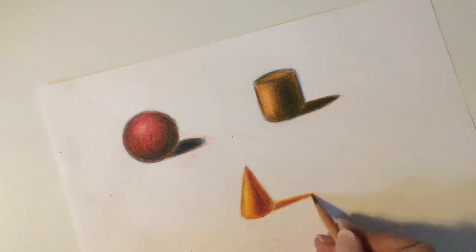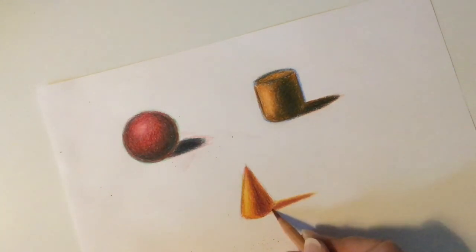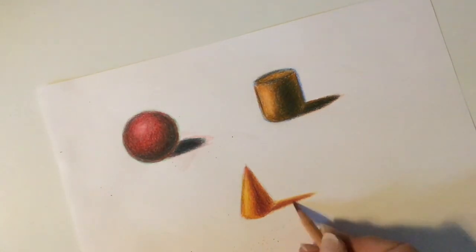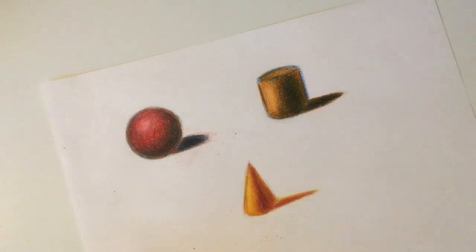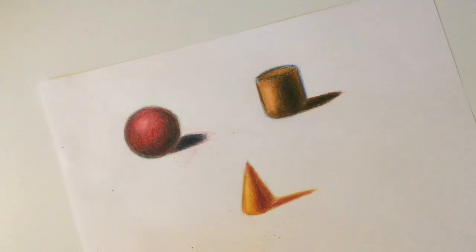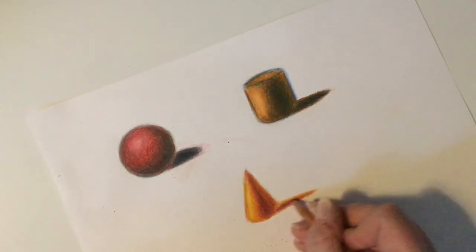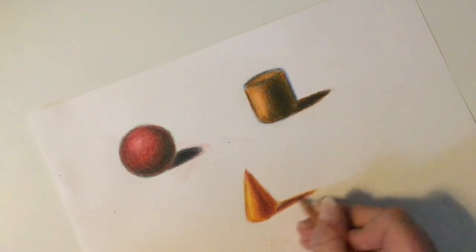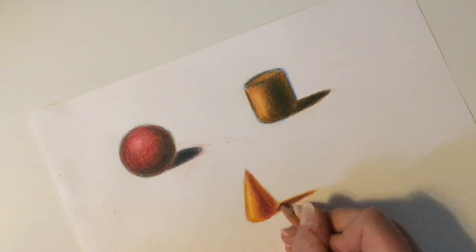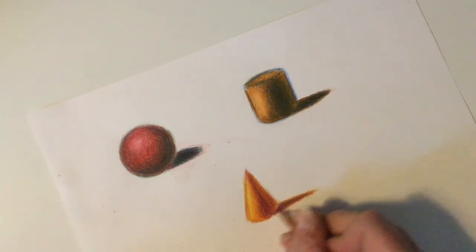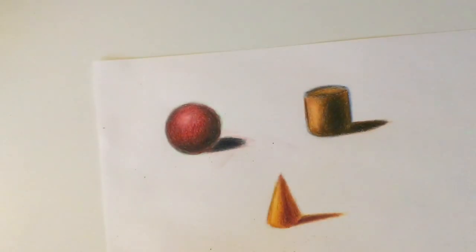Notice how the shape of my cast shadow changes with the shape of my form. For example, the cast shadow from my cone has a much more defined point than the cast shadow from either my sphere or my cylinder.